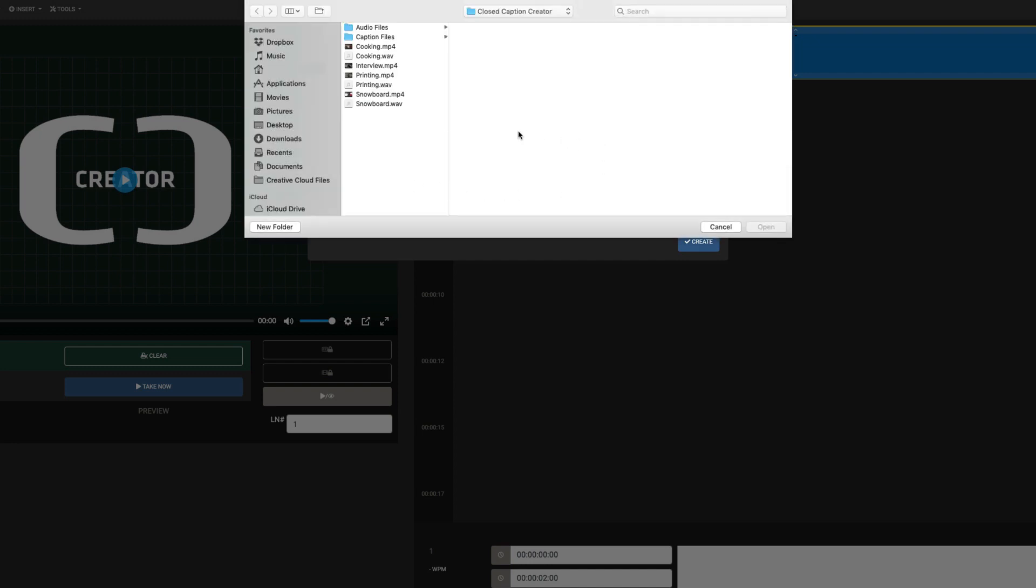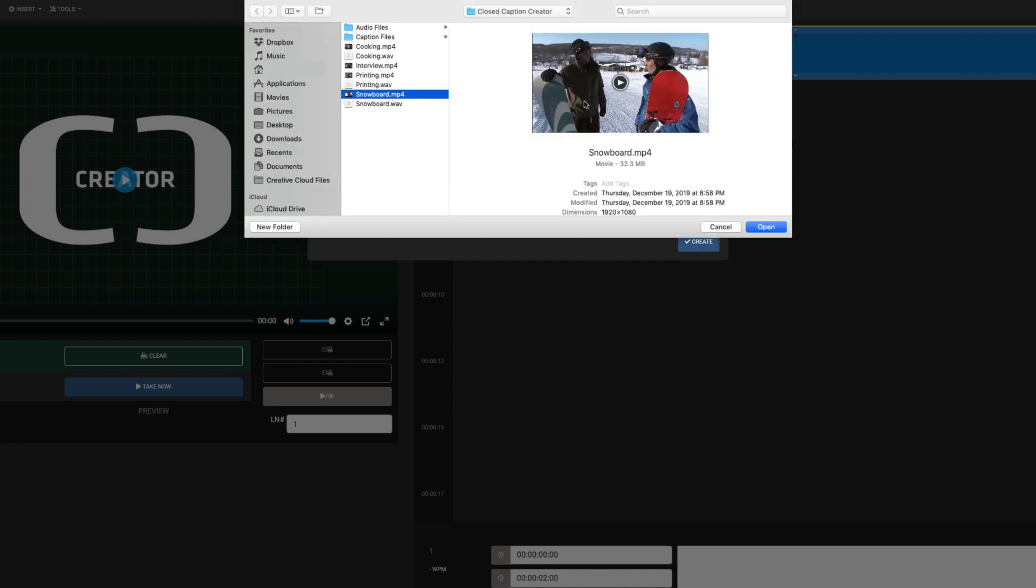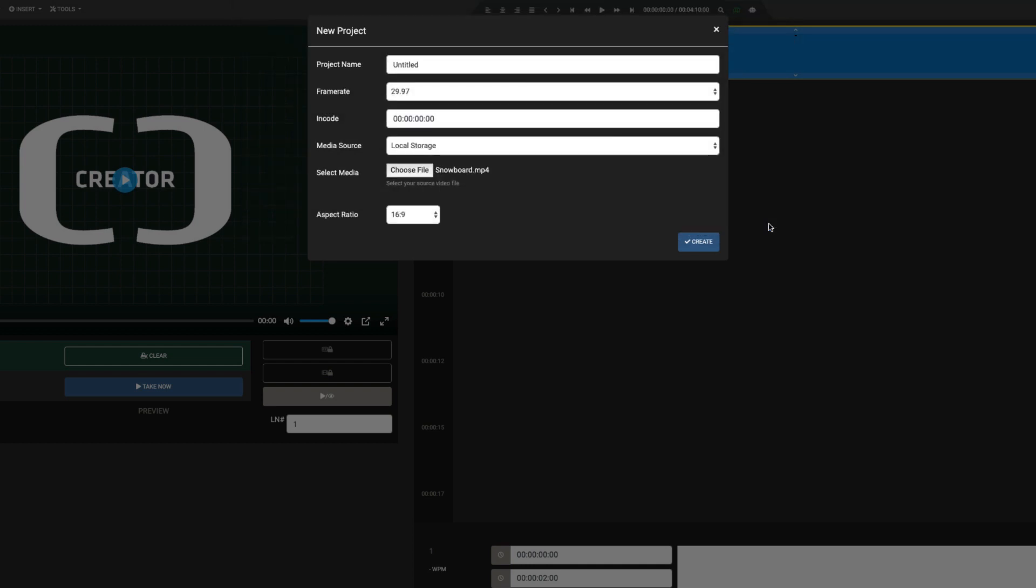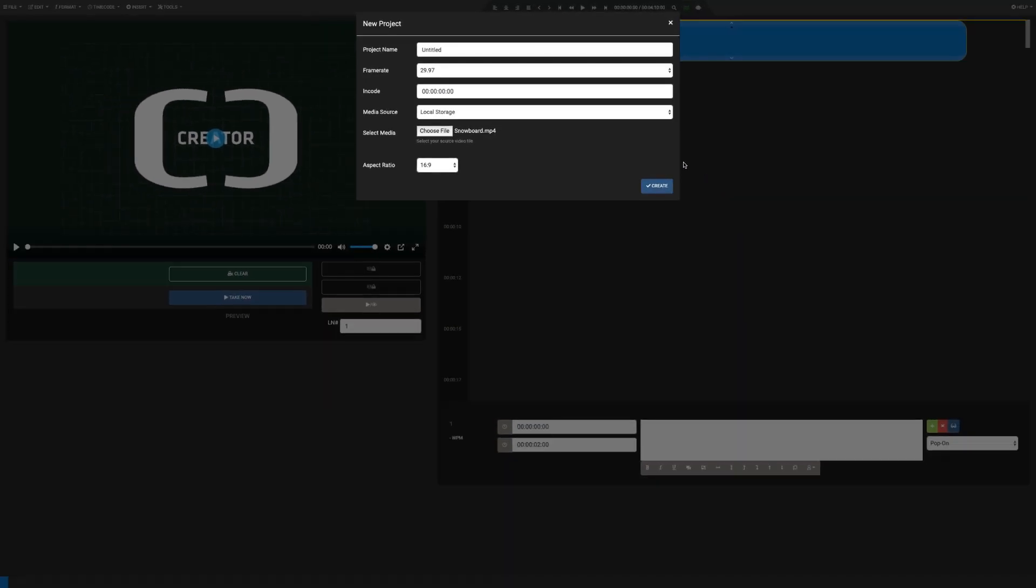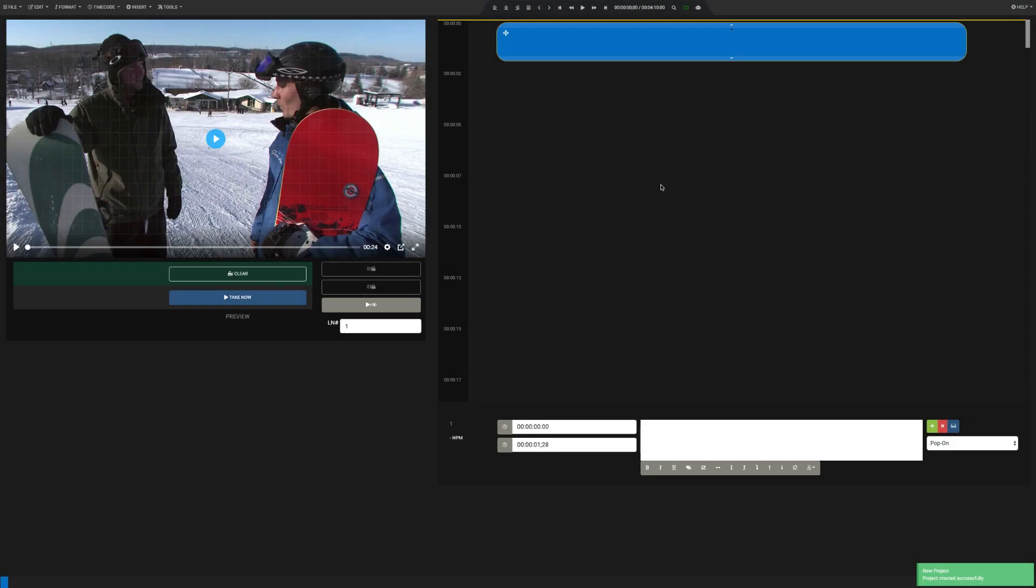In this example, I'll select an MP4 I have on the desktop. Click Create, and the video will load in the player on the left.